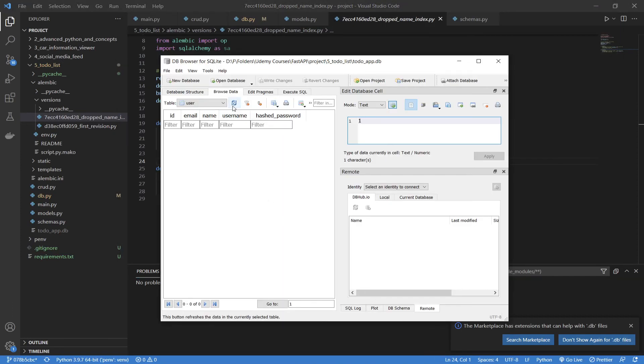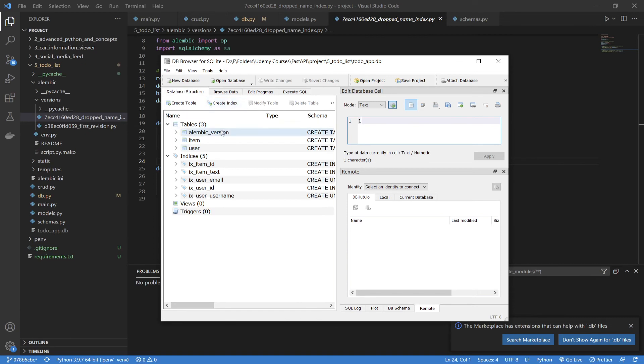Now, let's go check our DB browser. So, we'll have to refresh it so we can see it. Now, if we go to our database, you can see that the index for our name is no longer there.